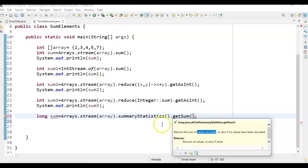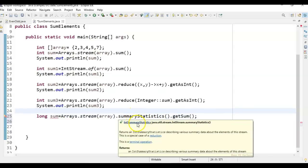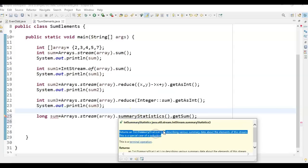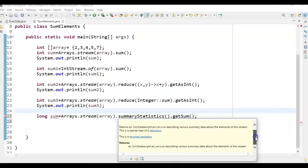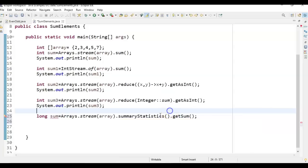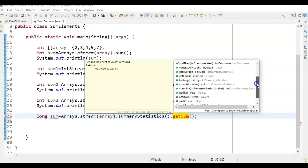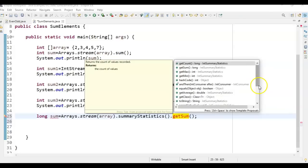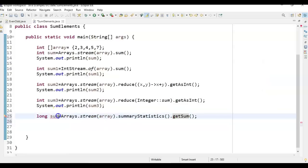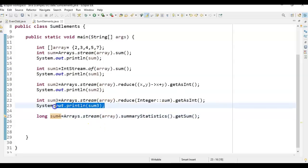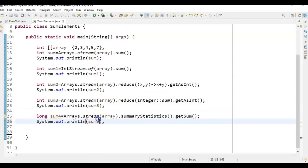IntSummaryStatistics is a class that returns summary data describing minimum, maximum, and more — it's a terminal operation. It has different methods like count, min, max, equals, and average. You can use any of these methods to perform different operations. Store the result in long sum4 and call System.out.println(sum4). Now let's run the program and see the output.